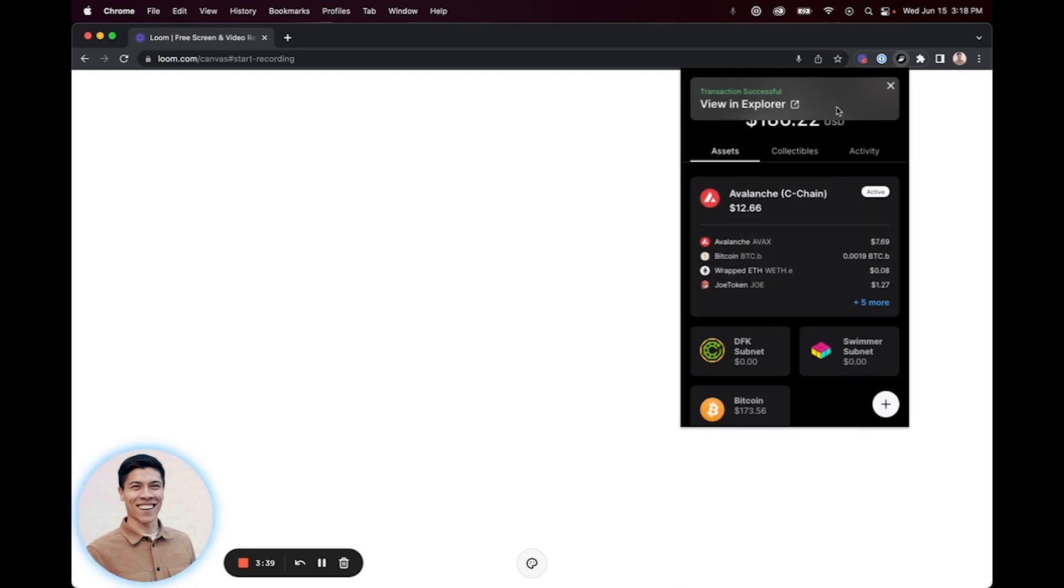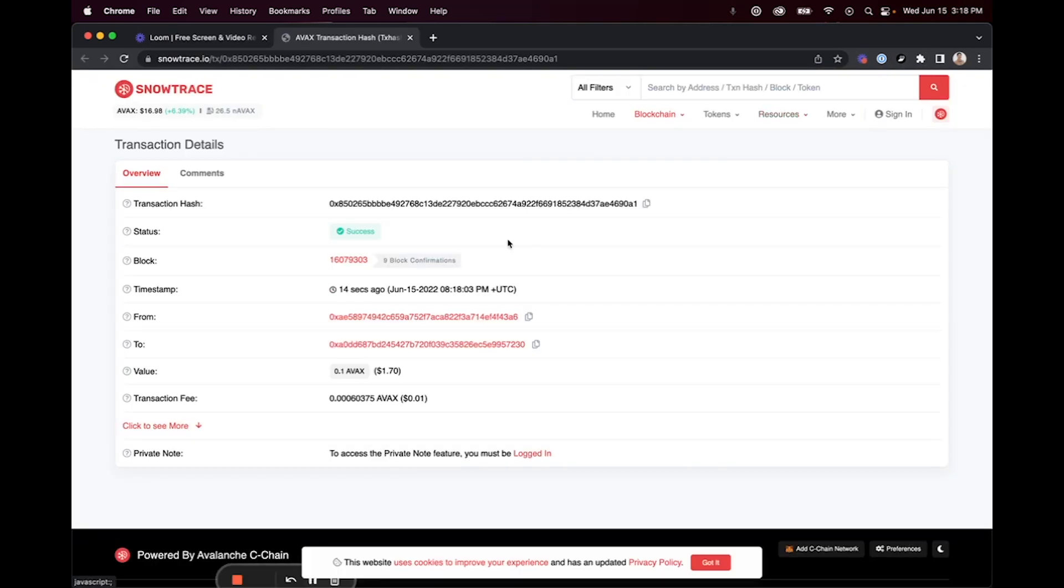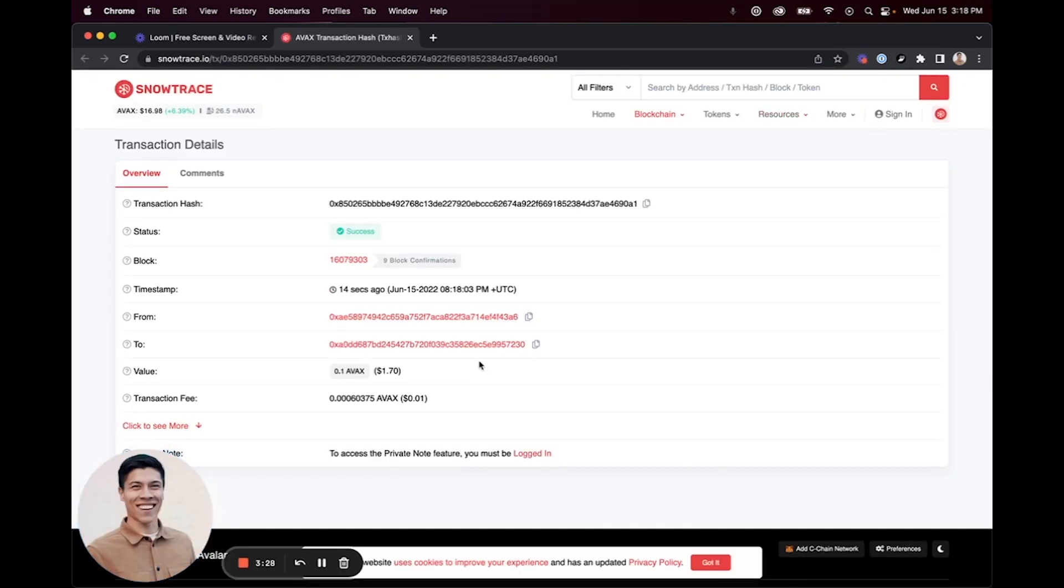It will give a little transaction pending window, and then it will display that the transaction has been successful. From there, you can click View in Explorer, and this will open up Snow Trace, which will show you the transaction where it was sent from and to.